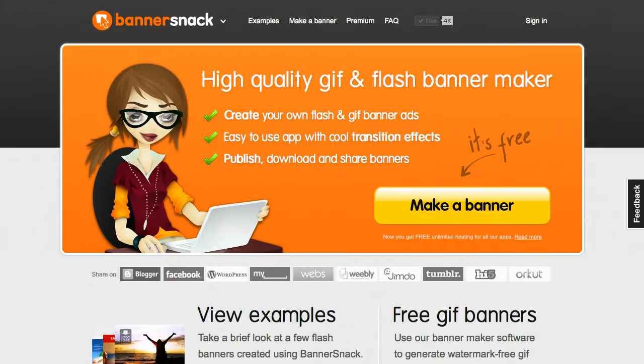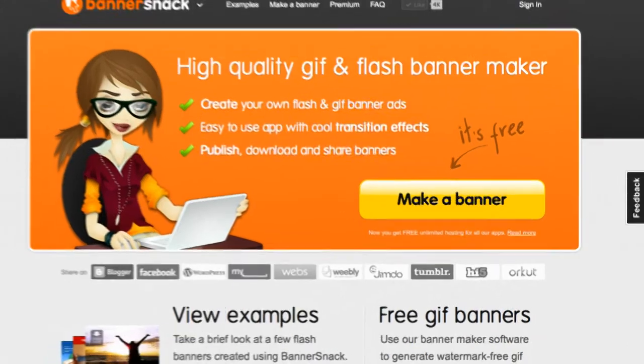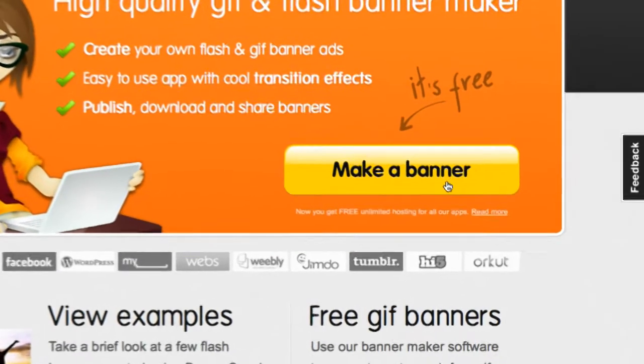The application works online, so you don't need to download any software. Let's start building a banner.